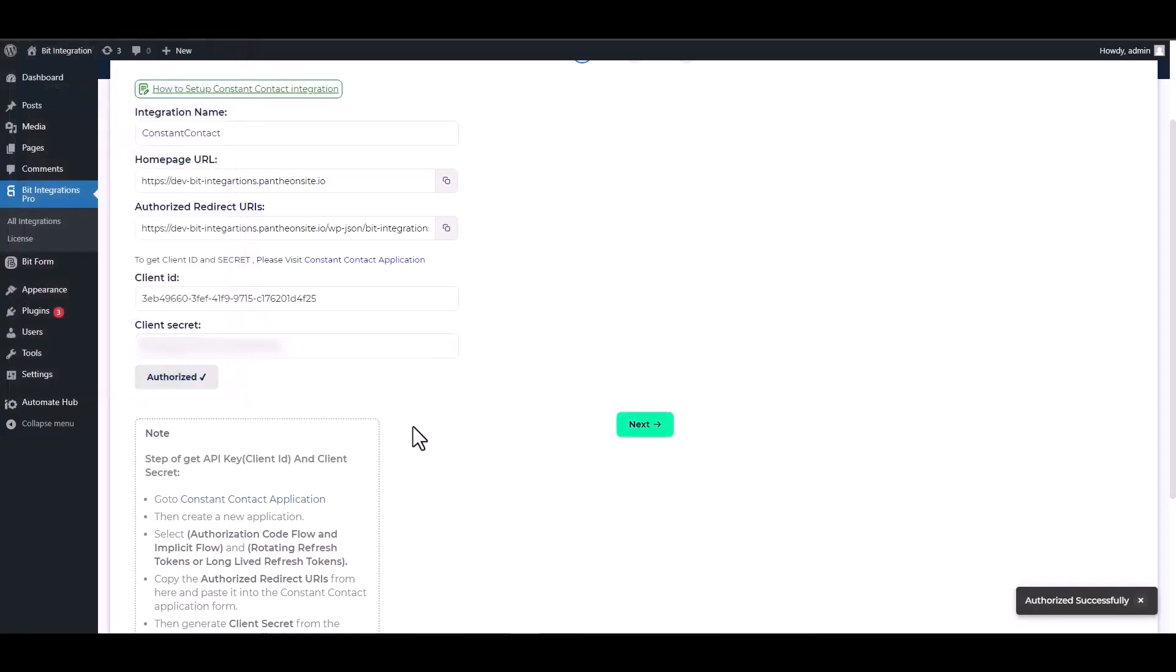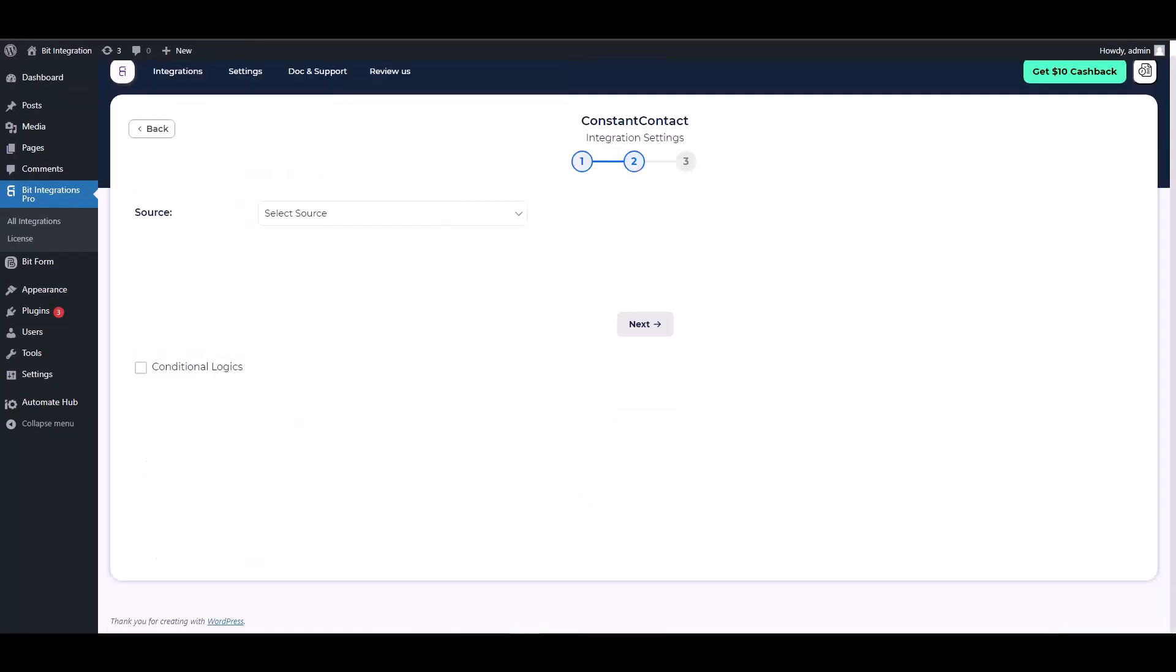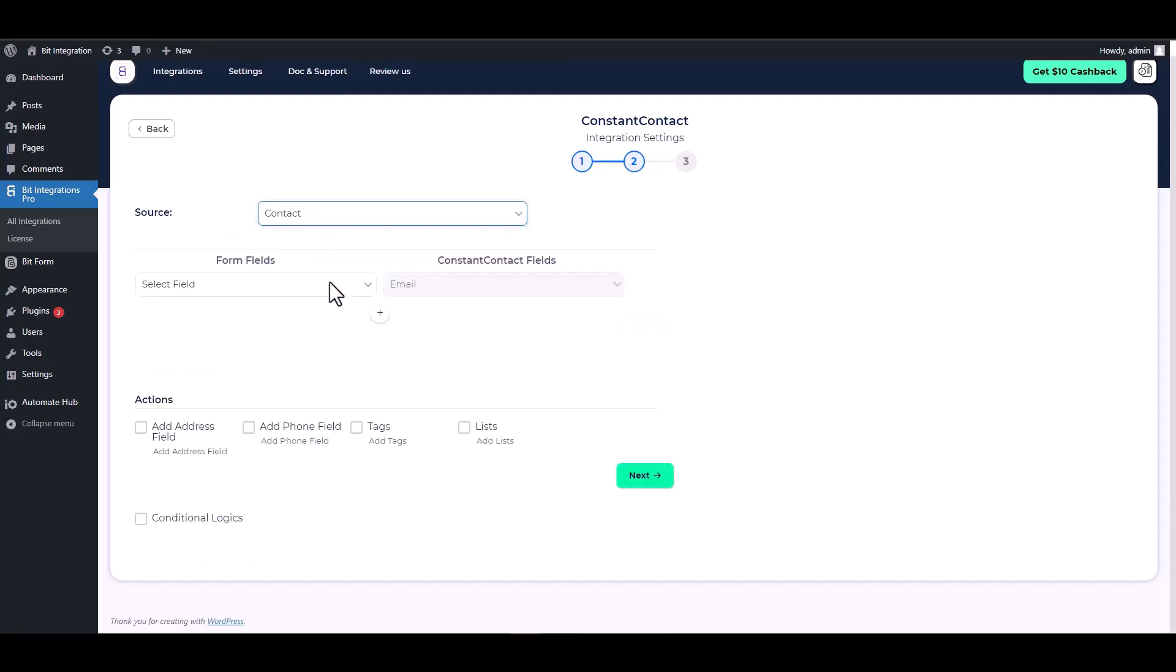Authorization is successfully done. Next, choose your desired source, map the respective fields.